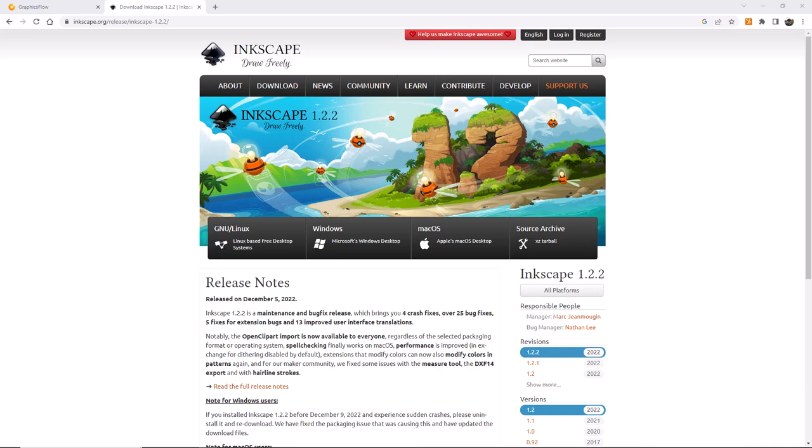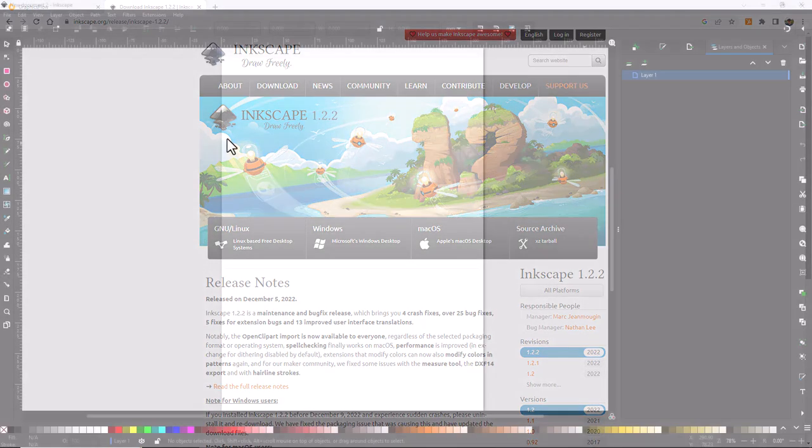One of the things I really like about Inkscape is it's a very easy program to learn if you have no prior experience working with graphics. To get Inkscape, simply go to Inkscape.org and download the version for either Mac or Windows operating systems.